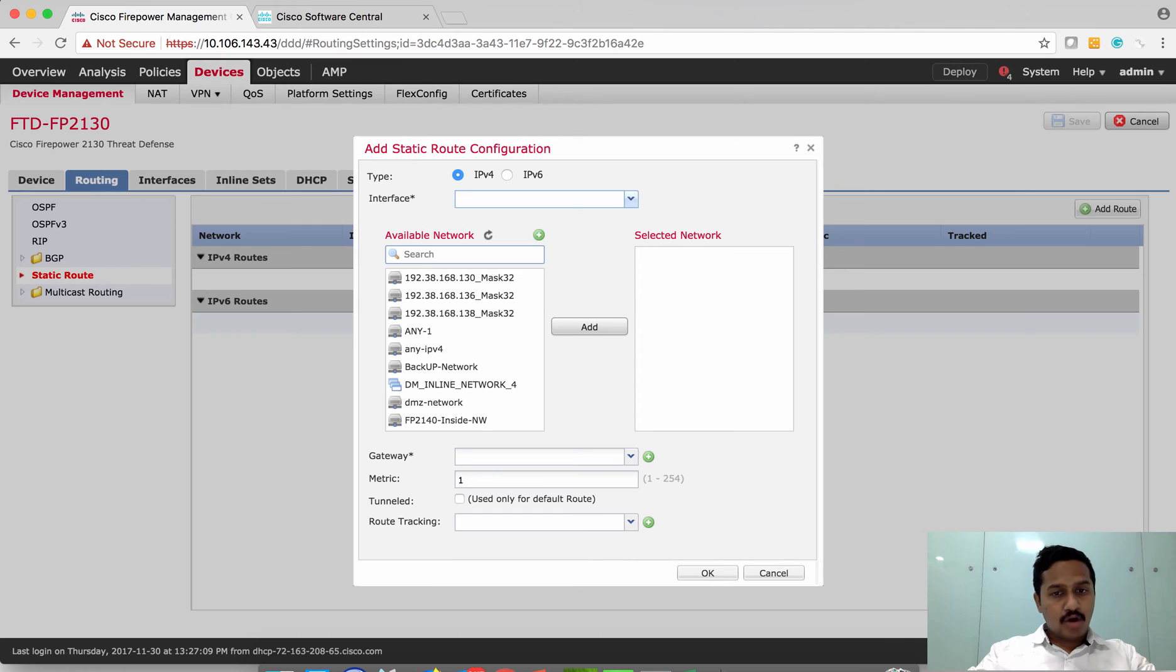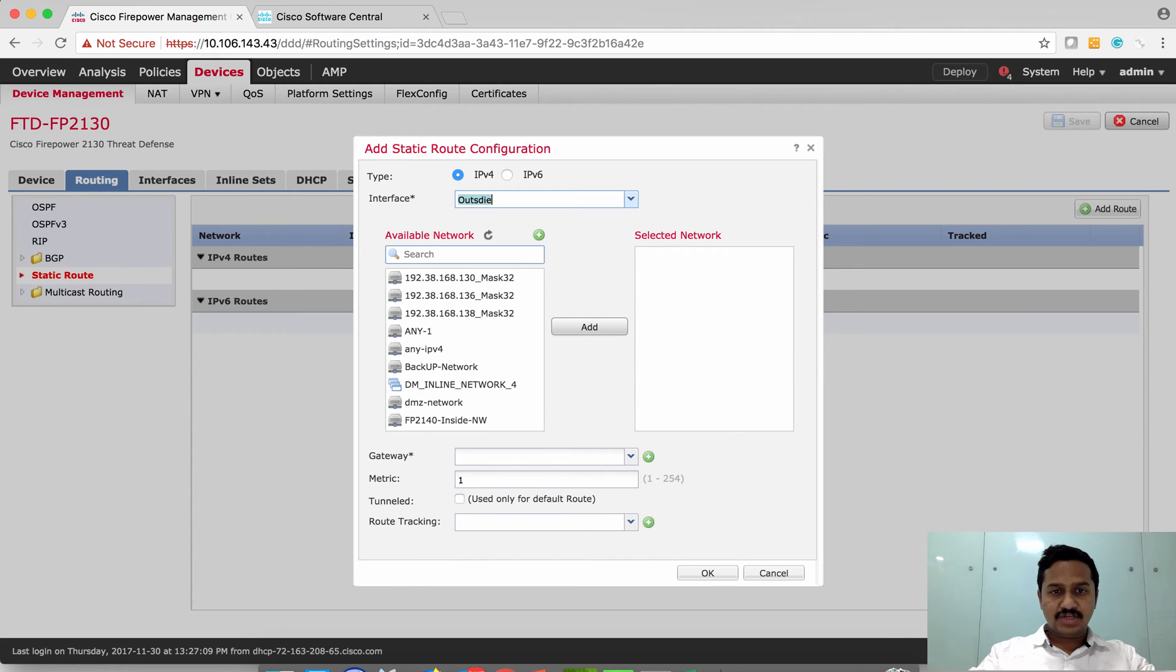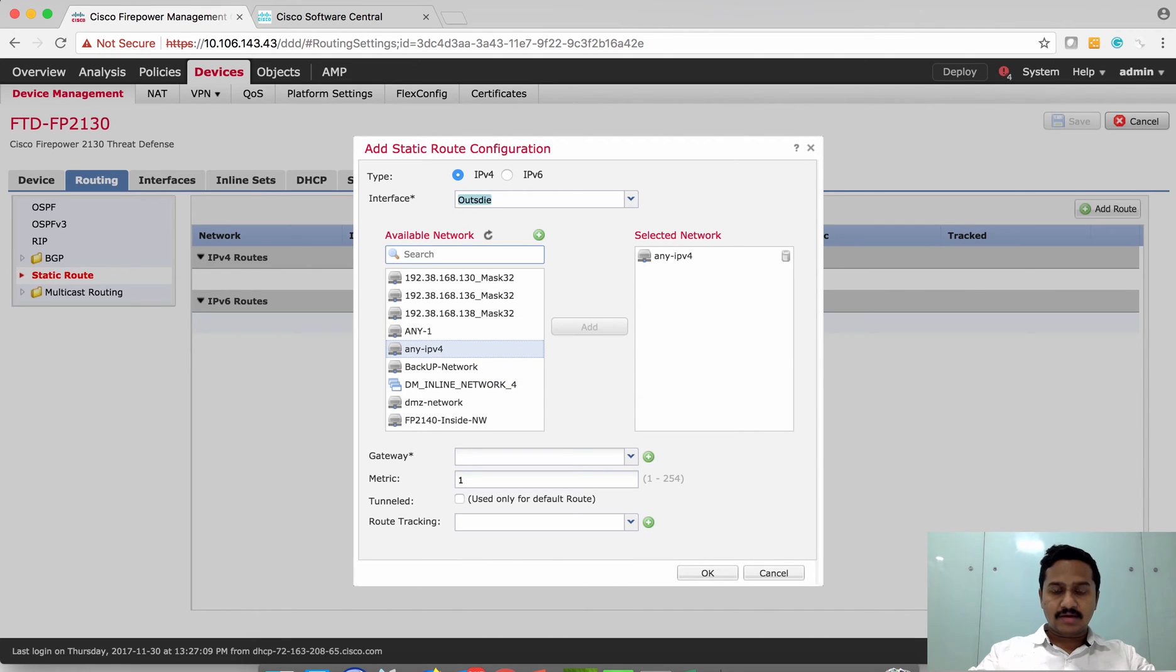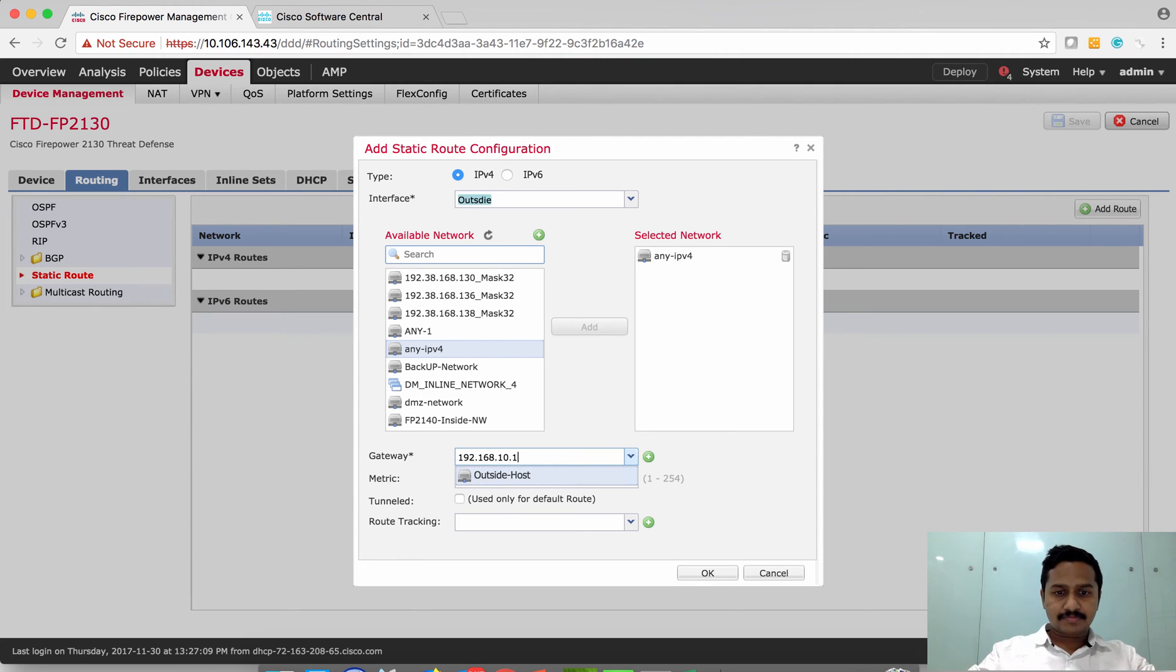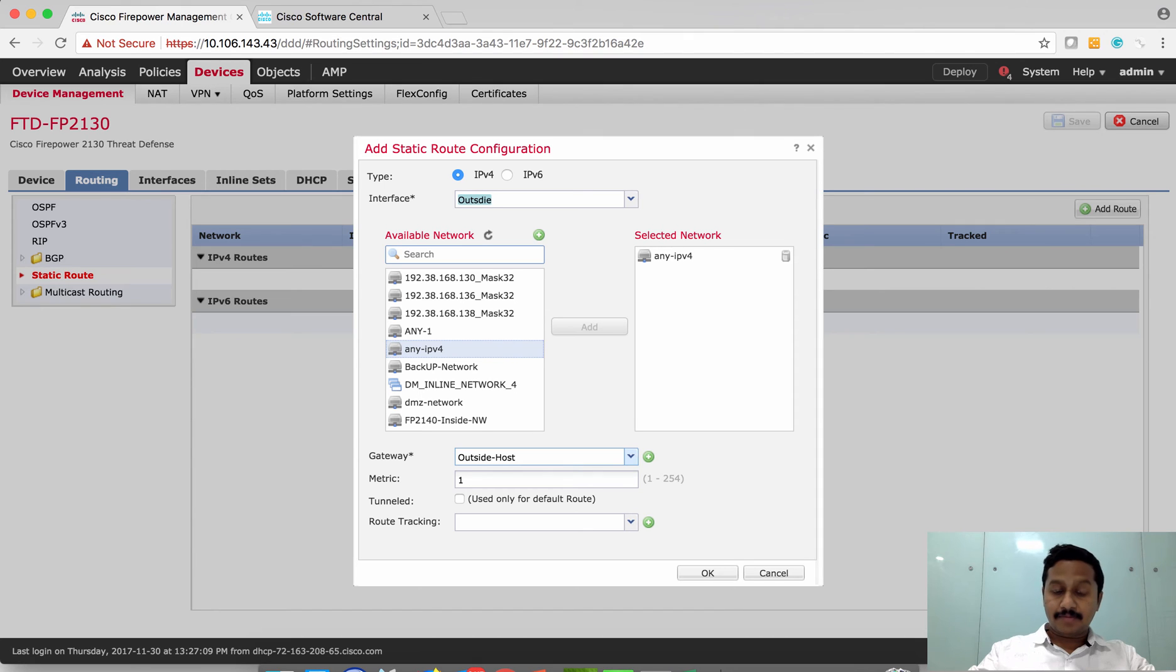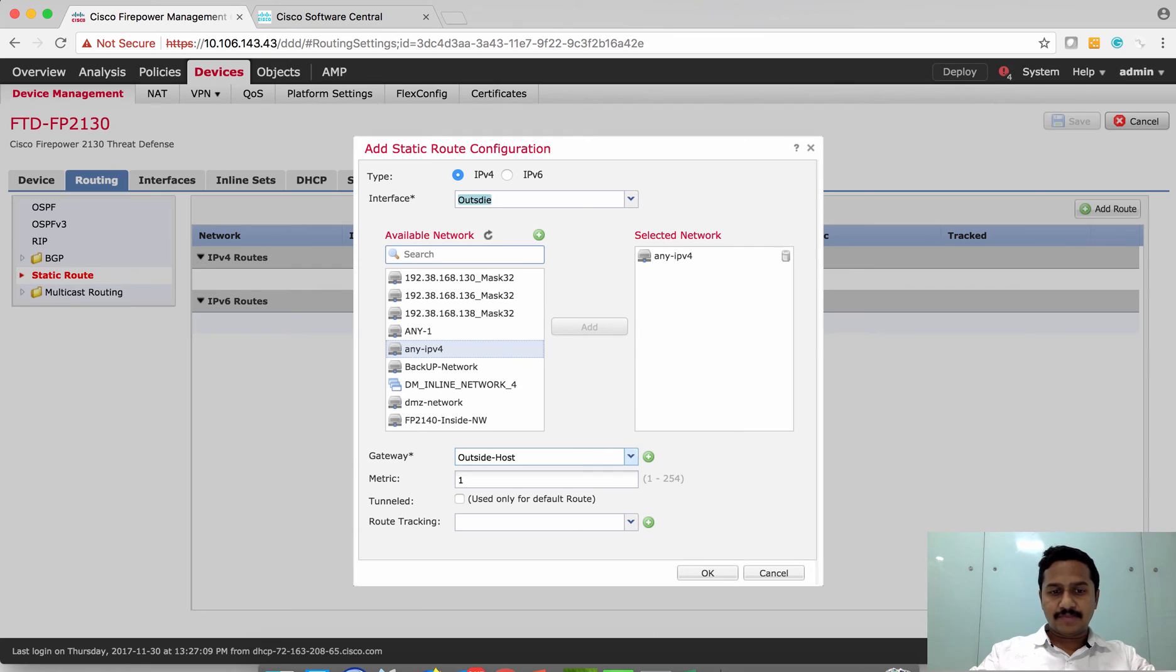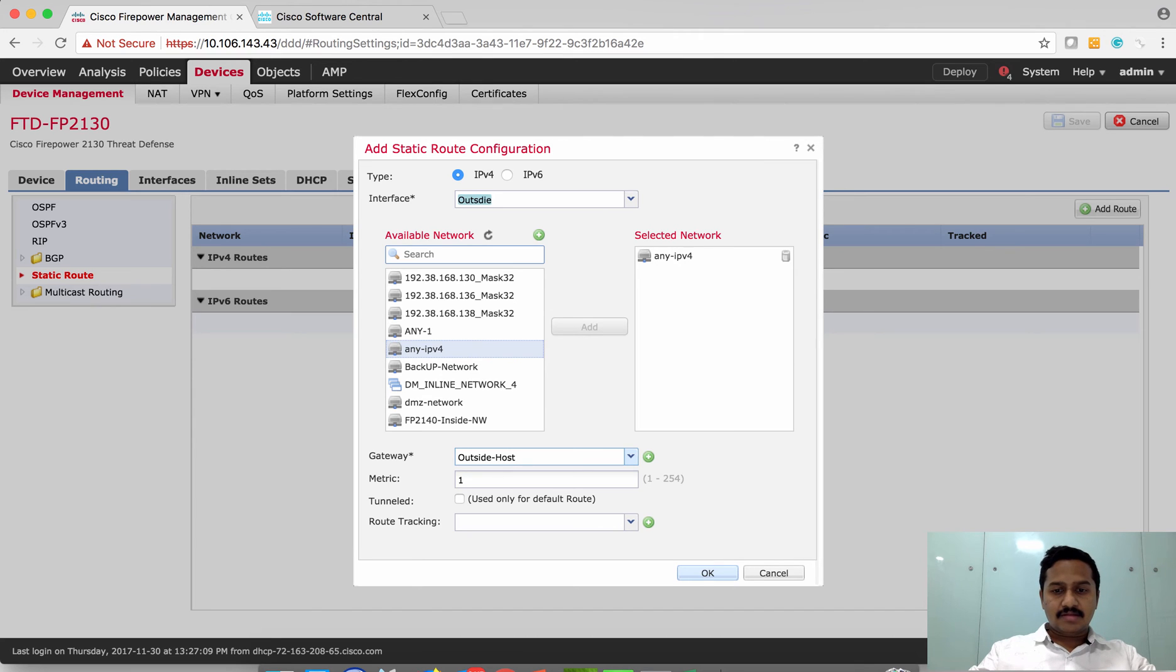I'm going to configure a default route. Specify which interface should be used, that is outside. For the destination network, I say any. I'm going to set the gateway as my gateway. Since I already have an object with this value, it's pre-populating that object group. I've selected that network object. For metric, if at all you want to have route tracking, that is IP SLA, you can configure that route tracking.